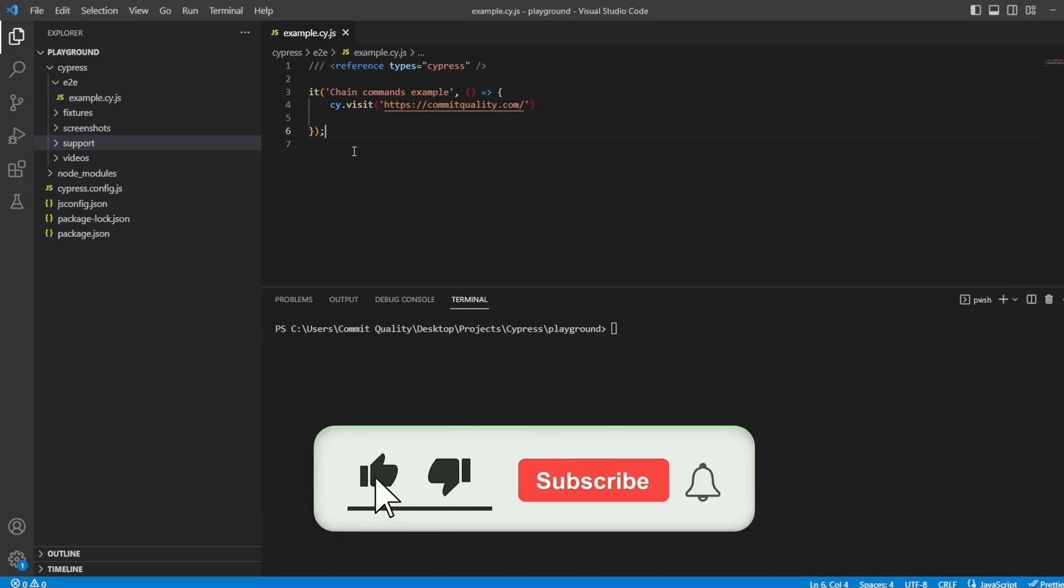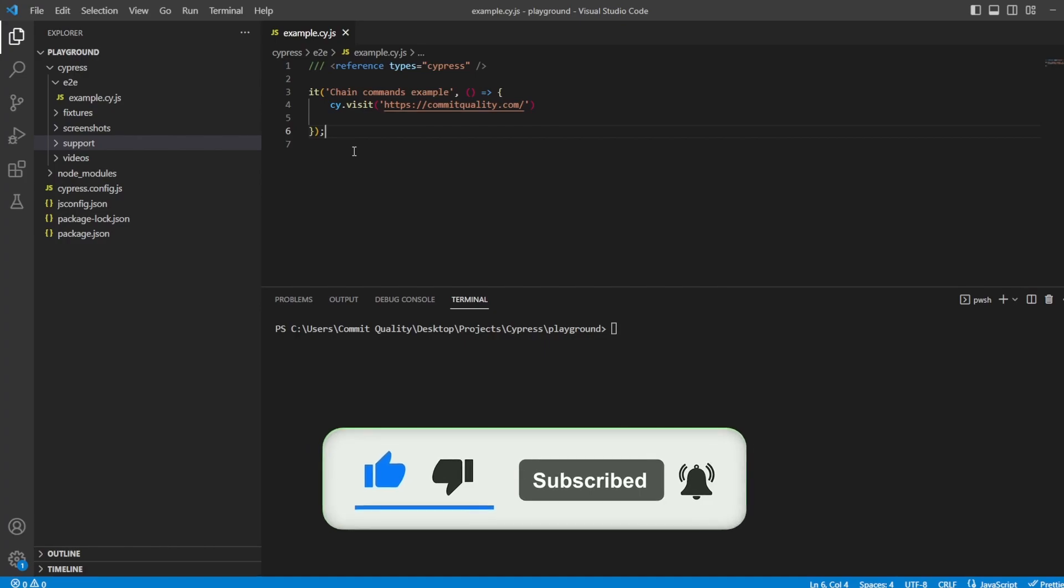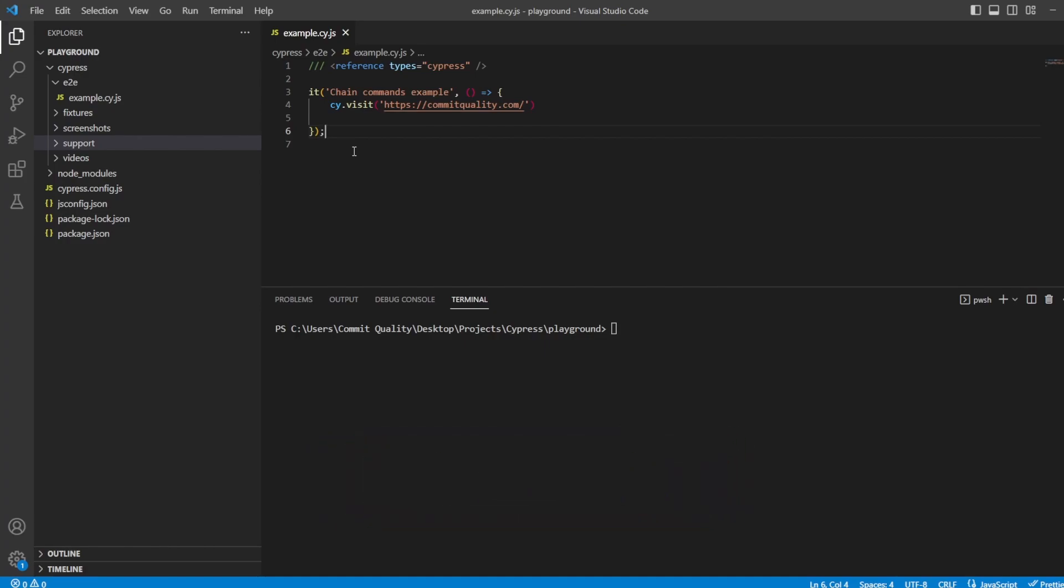This is Jared from Commit Quality. In today's video, I want to go over a bit of a beginner concept in Cypress, which is all about chaining commands.